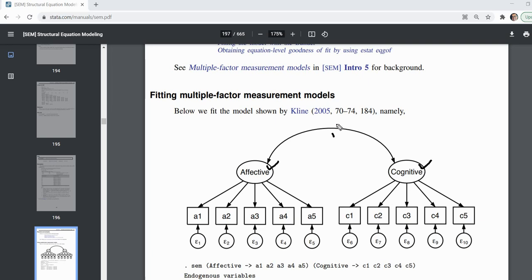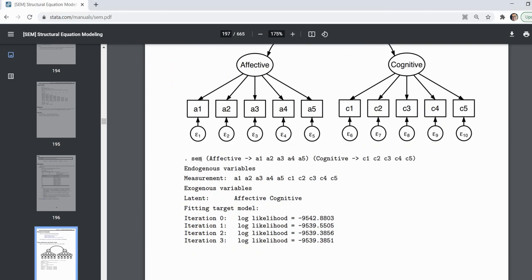You'll also notice that there's a covariance between those latent factors. The code provided looks very similar to what we had before. The arrow points from the latent variable to each indicator variable for the affective factor, and similarly for the cognitive factor. We could have also put the indicators on the left and the latent variable on the right with the arrow pointing in the opposite direction — either way works just fine.